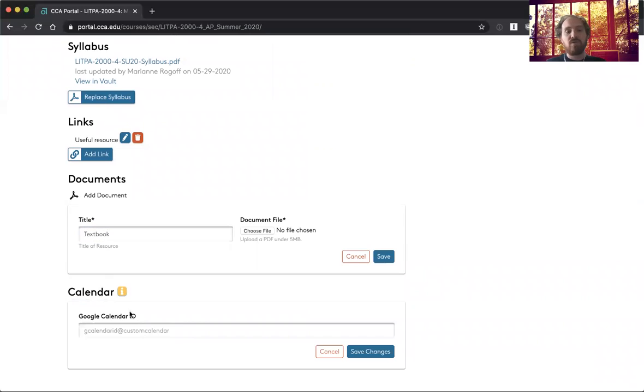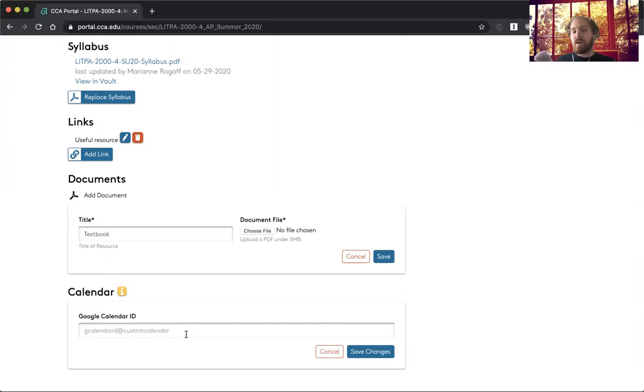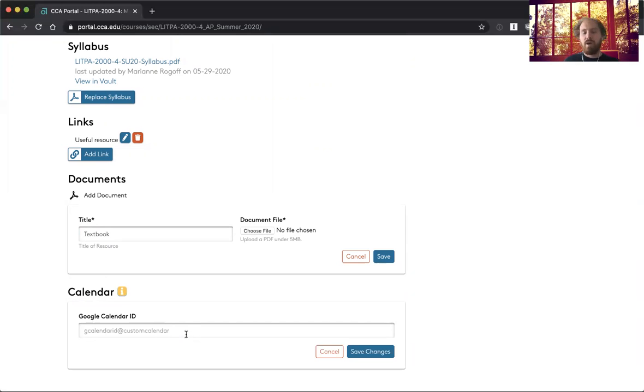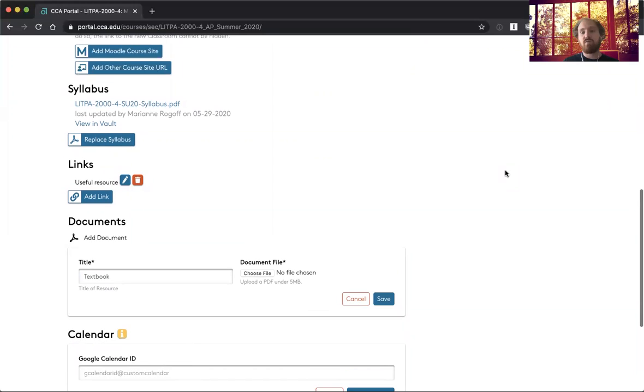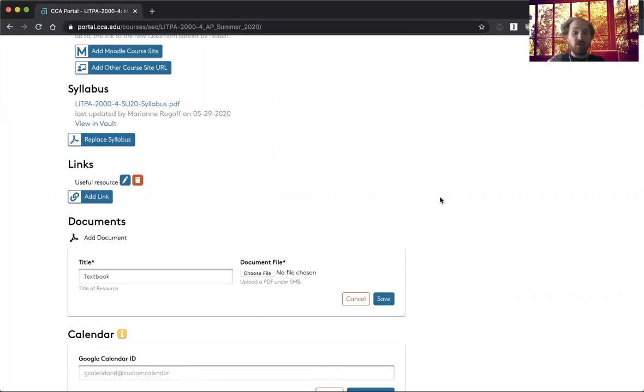And then you can add a Google calendar as well. It's a little bit tricky to find the calendar ID, but you can go in and do that as the instructions show and go ahead and upload that. And then that will display right on the section page and upcoming events will be visible.